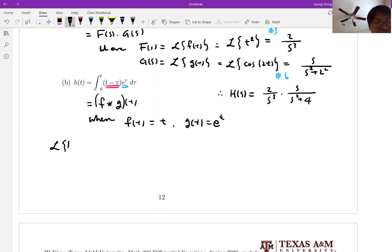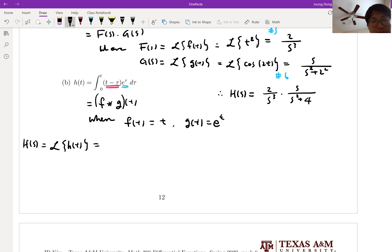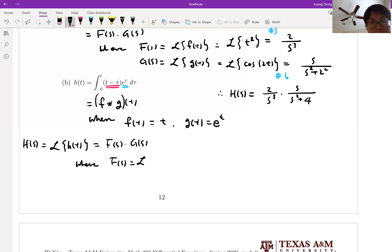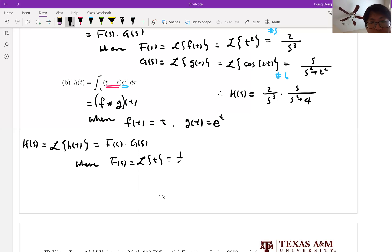Laplace transform of h of t, which is equal to H of s, is equal to — by the convolution integral, or like number 16 of the table — F of s times G of s. Where F of s is the Laplace transform of t. Look at table number 3: it is 1 over s squared.